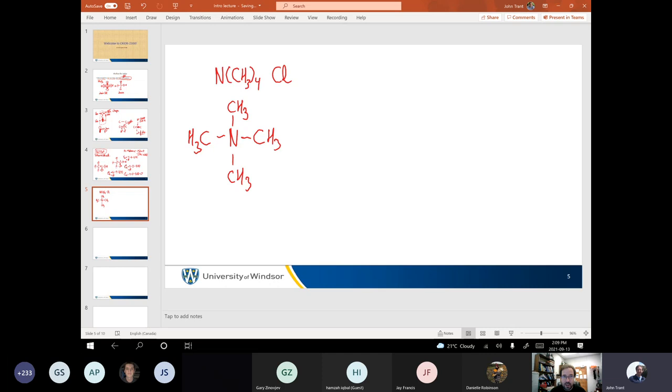One thing you have to be cautious about: I drew this as N(CH3)4Cl, but you can't connect the chlorine to the other things — it just doesn't work because these are all second row elements. They can only take eight electrons. Everybody's got eight electrons there. I cheated with the hydrogens — I didn't draw them as Lewis line structures.